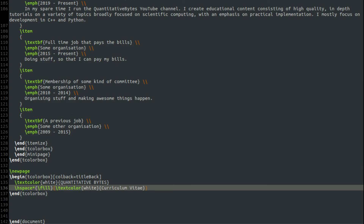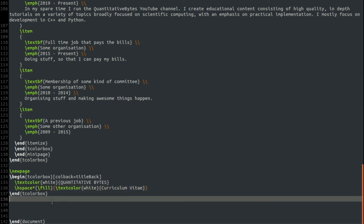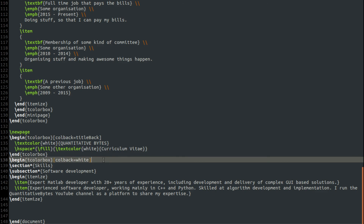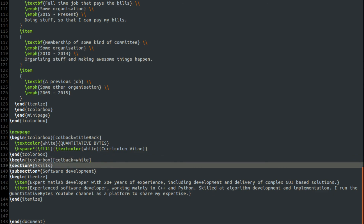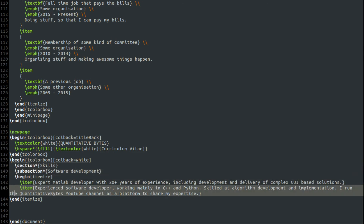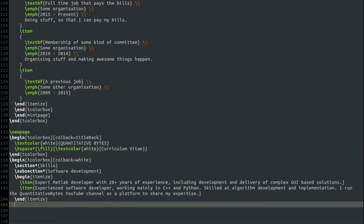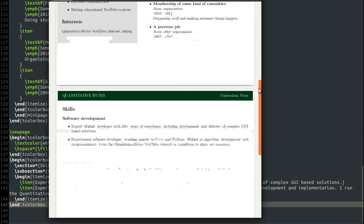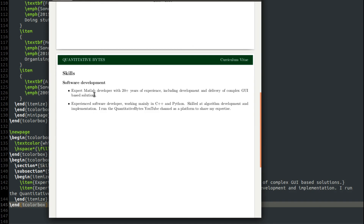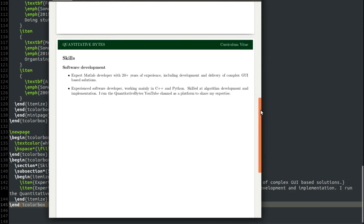For the rest of the second page, we simply define different sections. We have another tcolorbox with a white background, and within that a section for Skills, with subsections for software development, project and time management, communication skills, and so on — each using an itemize environment. I am actually an expert MATLAB developer with more than 20 years of experience, plus C++, Python, and other skills. You can populate those sections with whatever you want, and add further pages if needed, such as publications for academics.